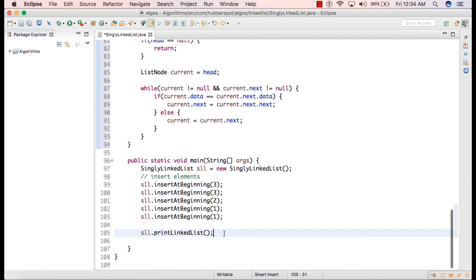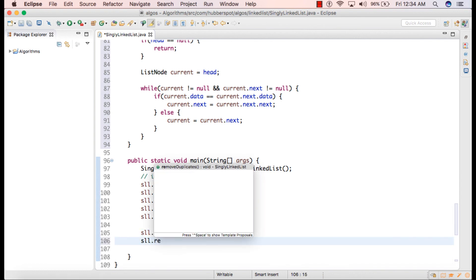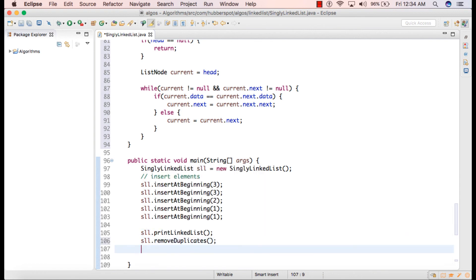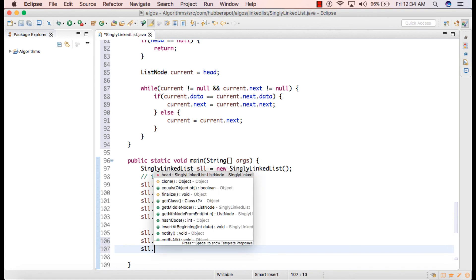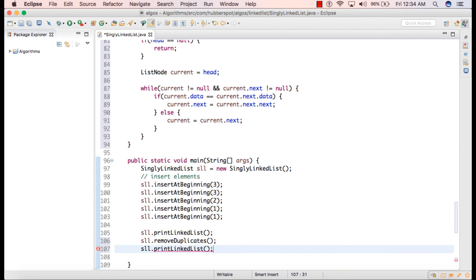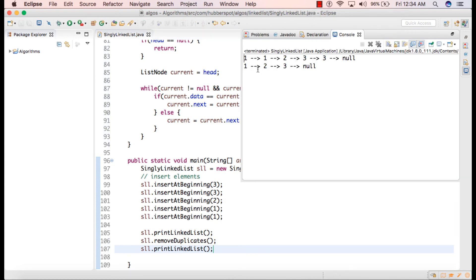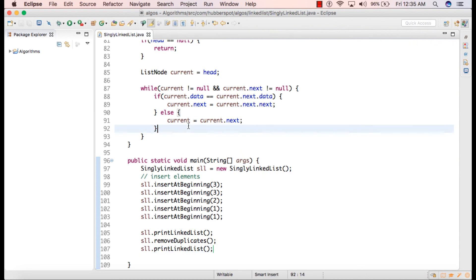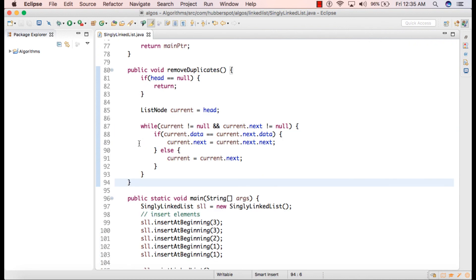In the main method, we call removeDuplicates and then print the linked list again. Running the code, we can see initially the linked list is 1, 1, 2, 3, 3, and after removing the duplicates it becomes 1, 2, 3. This was the code to remove duplicates from a sorted linked list.